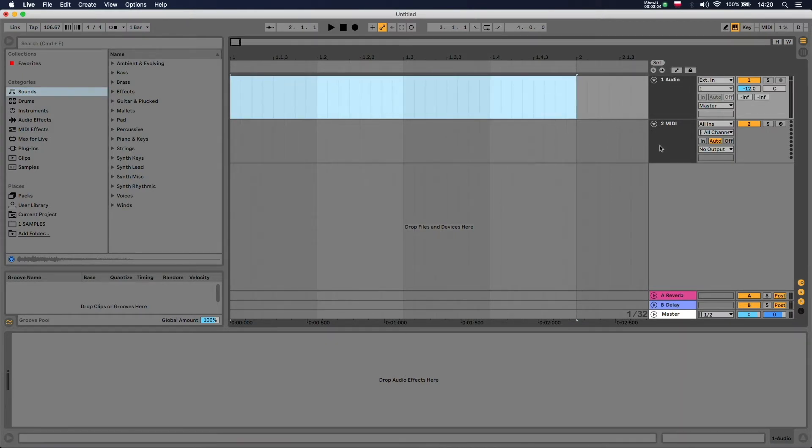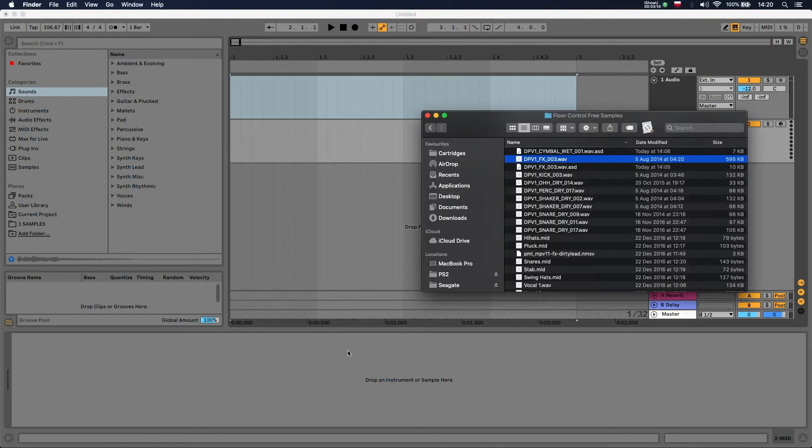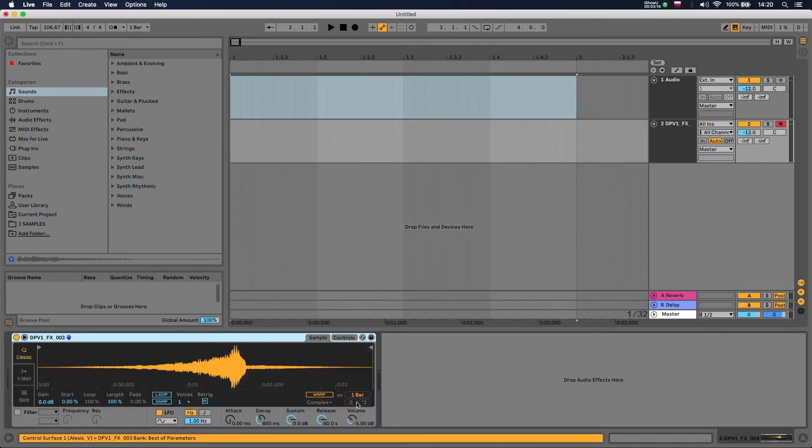You can do the same thing with a MIDI track, only that you have to import it into this area. So you can just drag it and drop it right here and it's going to be saved in a simpler device.